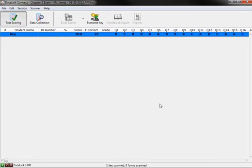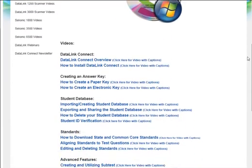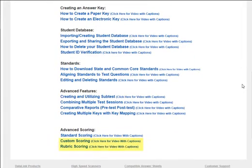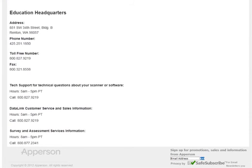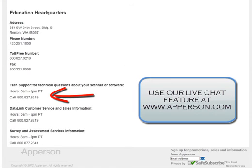You have now successfully changed the point values for all the questions in the key. You can use Standard Scoring in combination with other scoring options in the scoring screen for even more custom scoring. To learn more about the other scoring options, please watch Part 2 and Part 3 of the video series. If you have any additional questions about how to use the Standard Scoring feature, please contact a member of our Technical Support Team at 800-827-9219. We'll see you next time.